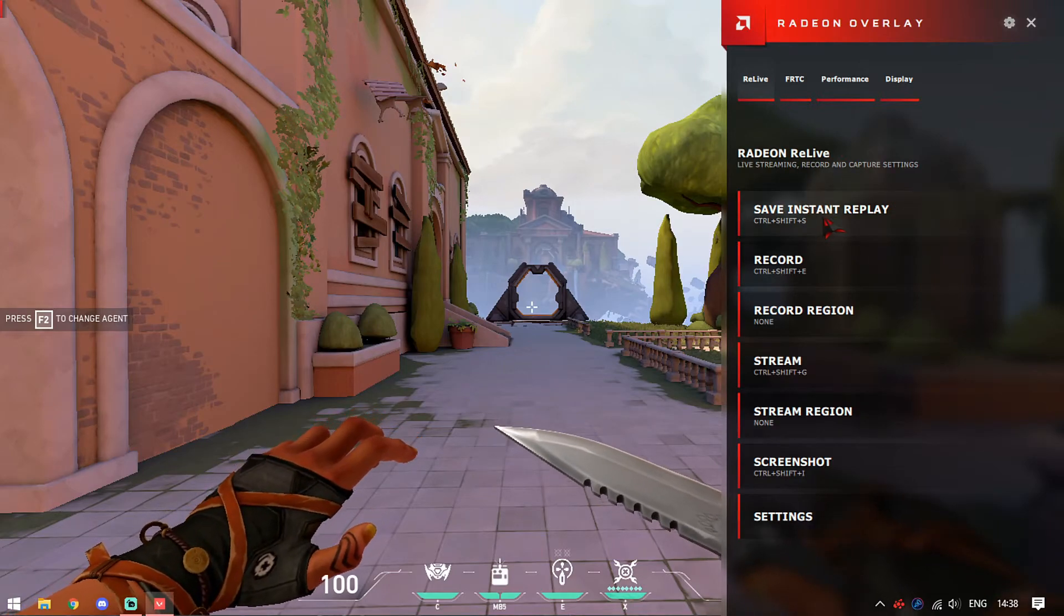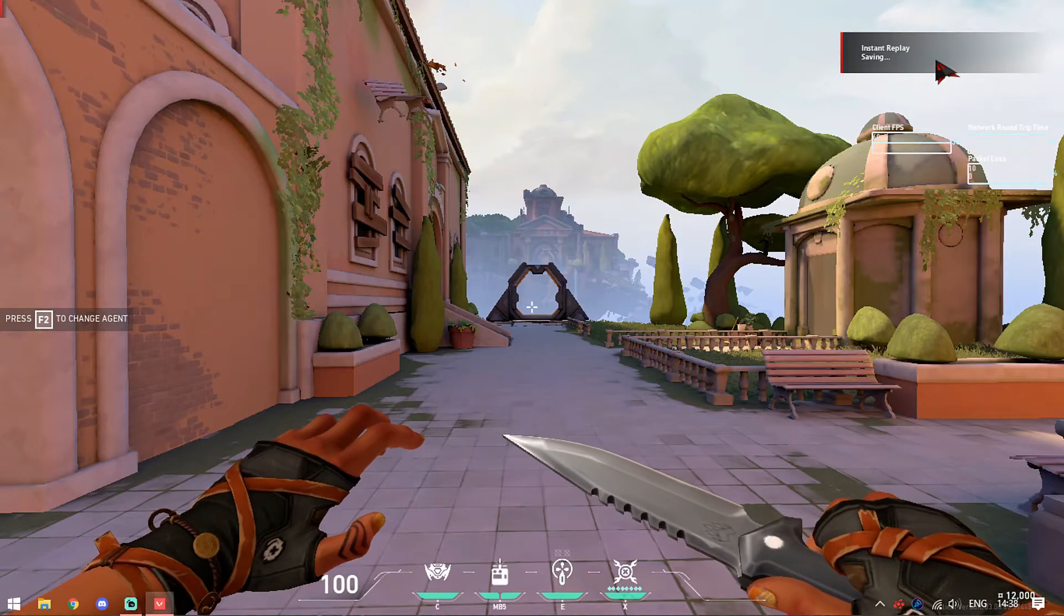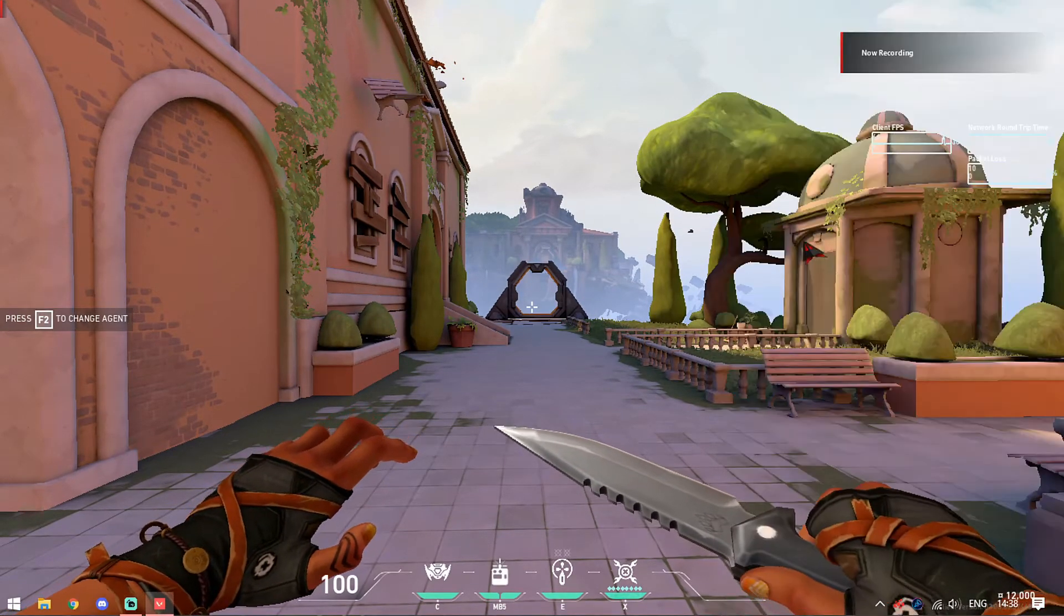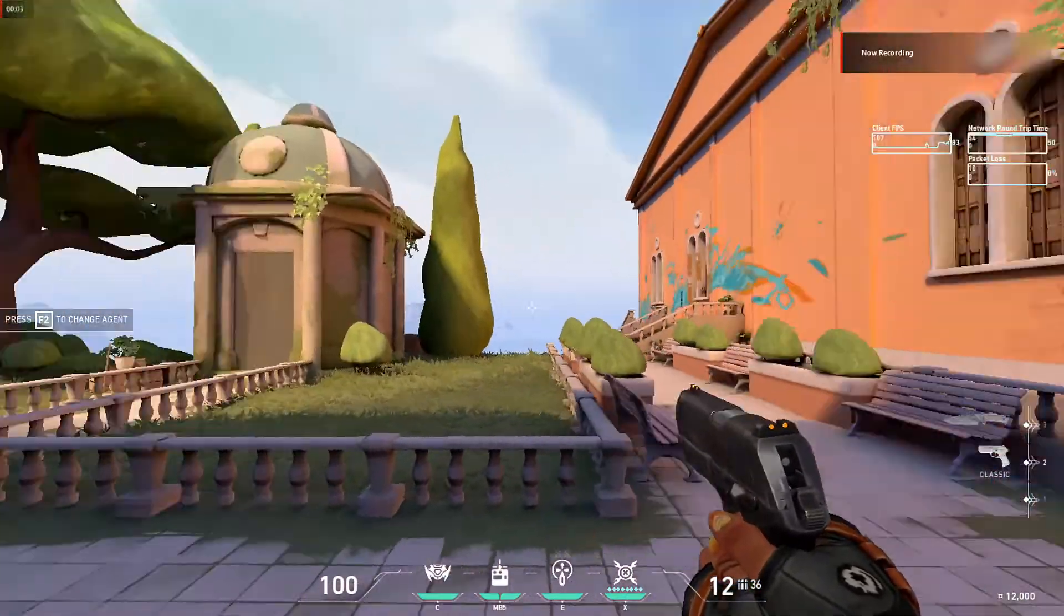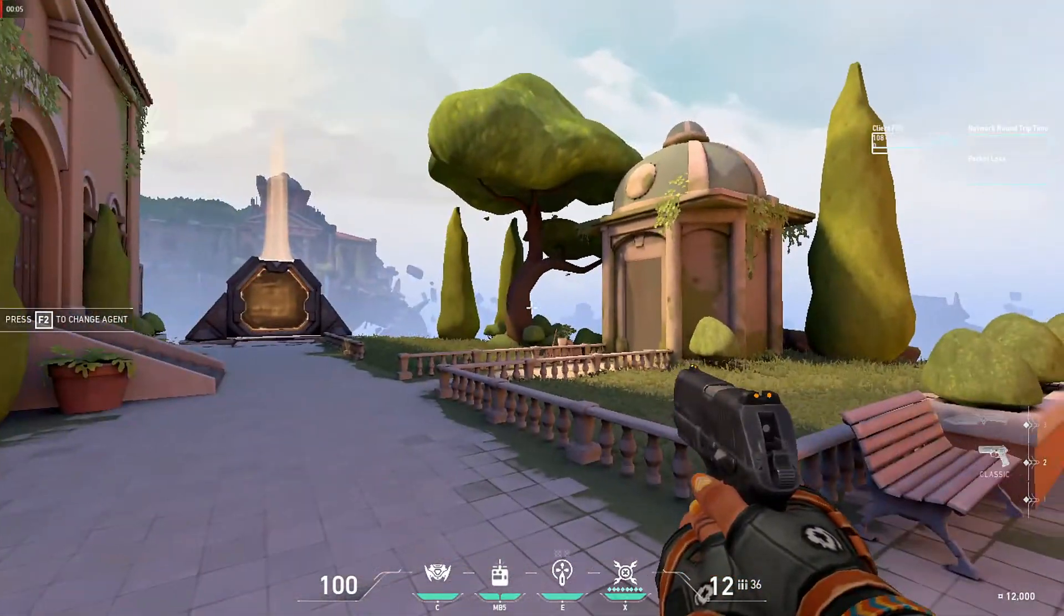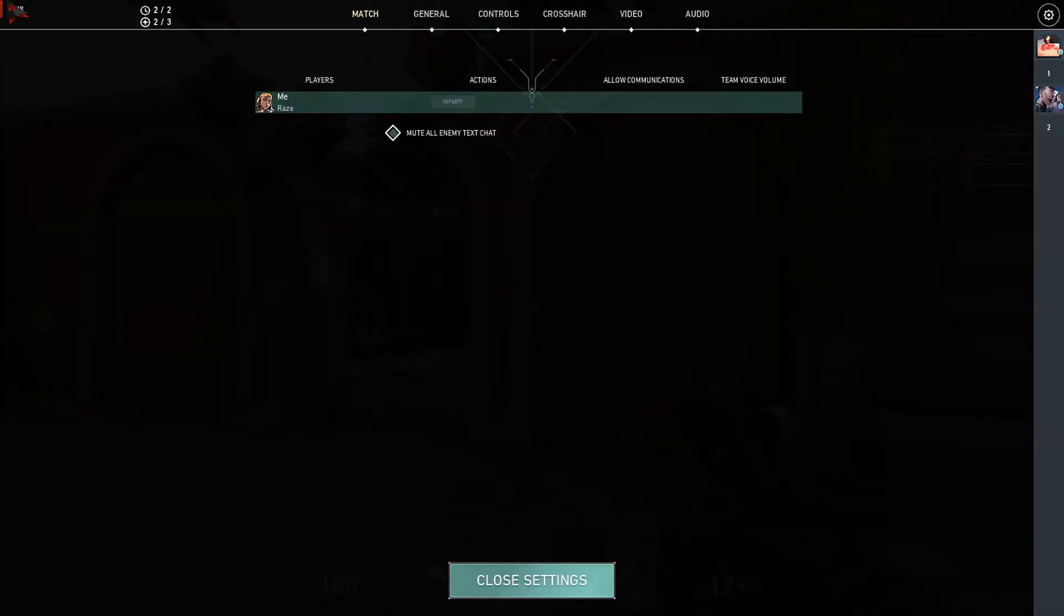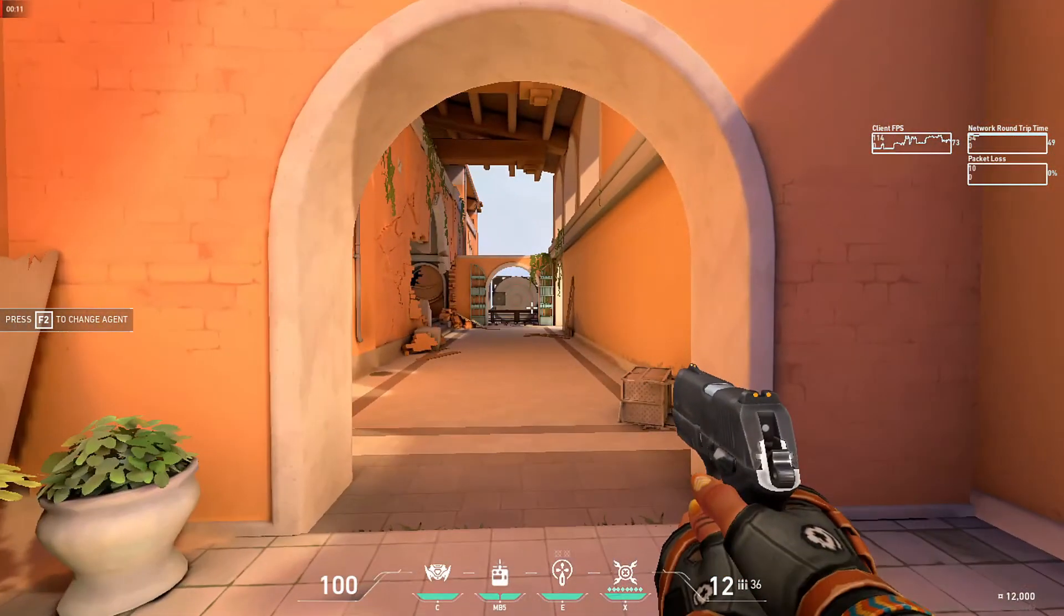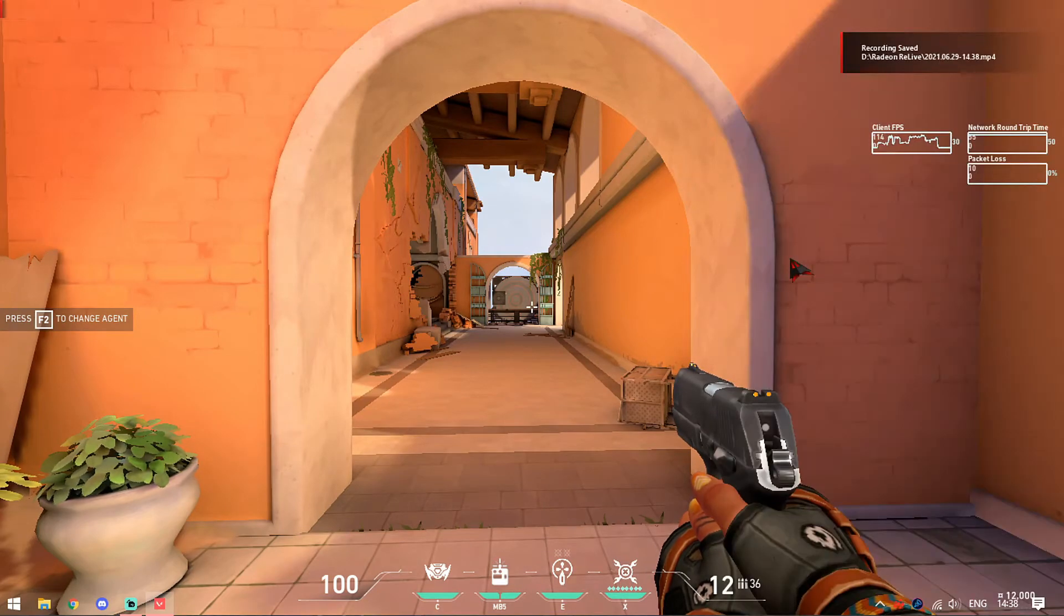And then in the ReLive, you can simply hit save instant replay and here you can see instant replay saving. In the same way, you can also record your gameplay. Just hit record - it will show now recording - and you are good to go. You can record your clips. Once done, you can see on the top left it shows the duration, how long your recording is going for. Once done, you can just go there and stop your recording.